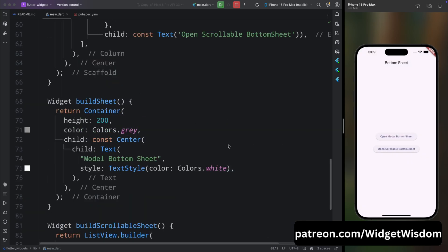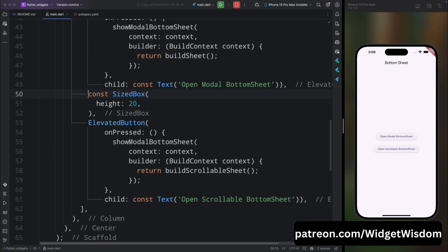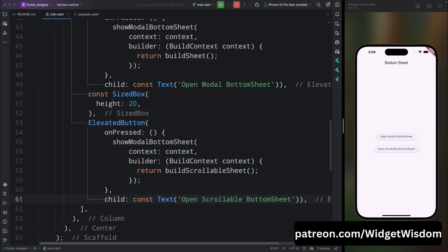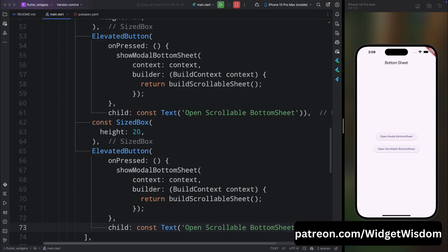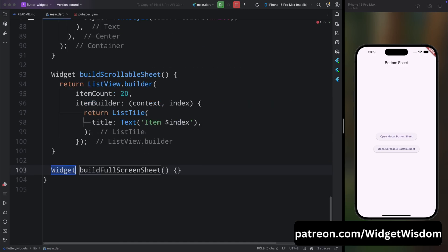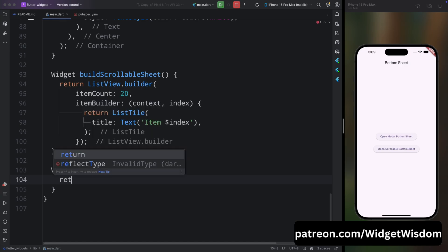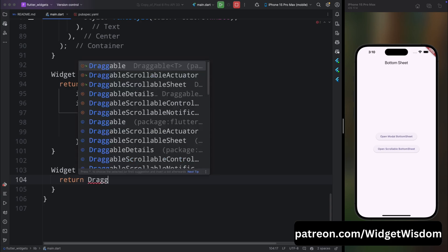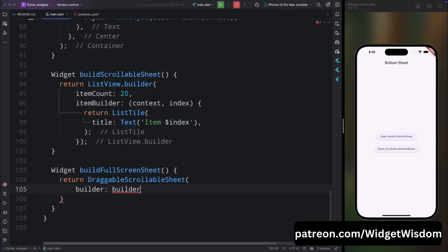Now let's move to the last thing — building a full screen bottom sheet in Flutter. Copy the above SizedBox and ElevatedButton, change the text to 'Open Full Screen Bottom Sheet', and change the method to buildFullScreenSheet. Come below and create this method. The interesting thing here is that we return a DraggableScrollableSheet. This widget creates a scrollable sheet that can be dragged vertically by the user, and it's commonly used for bottom sheets that can expand or contract.